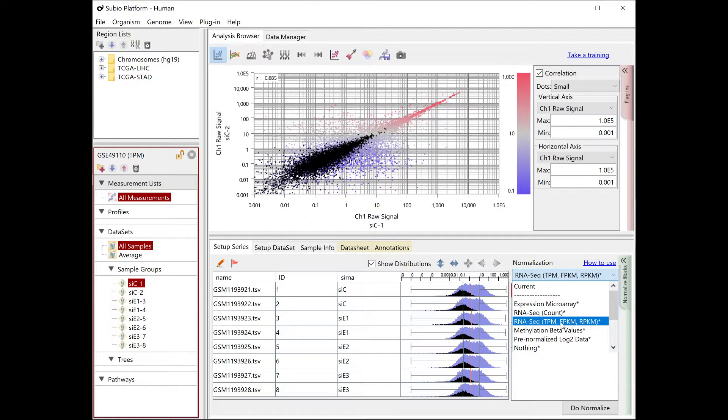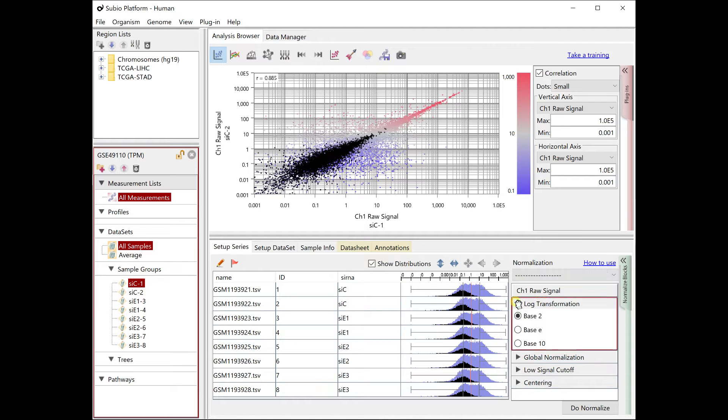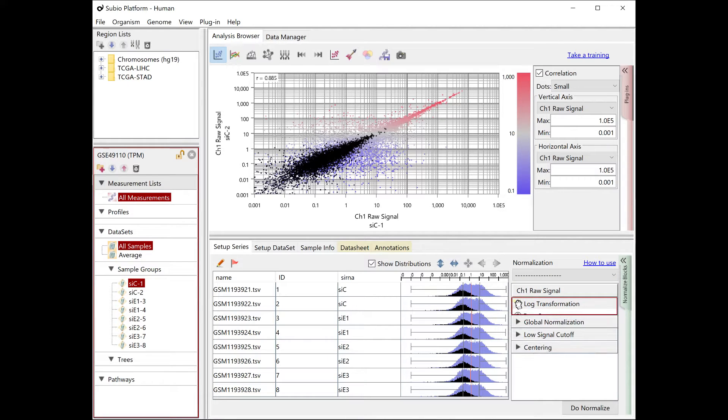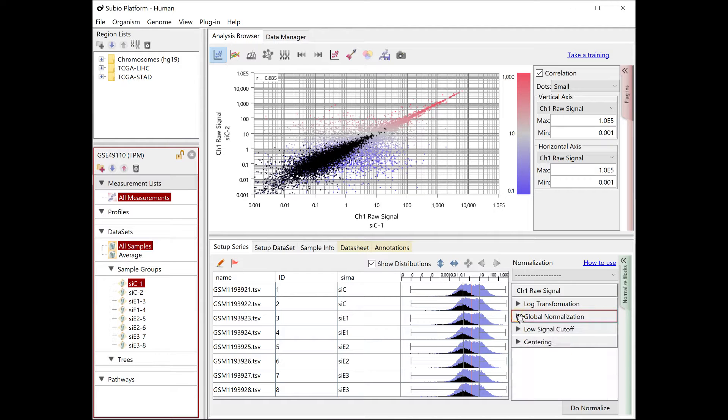Subio platform offers a preset scenario for TPM, FPKM, RPKM data. The default settings should be adjusted as you look at the data.